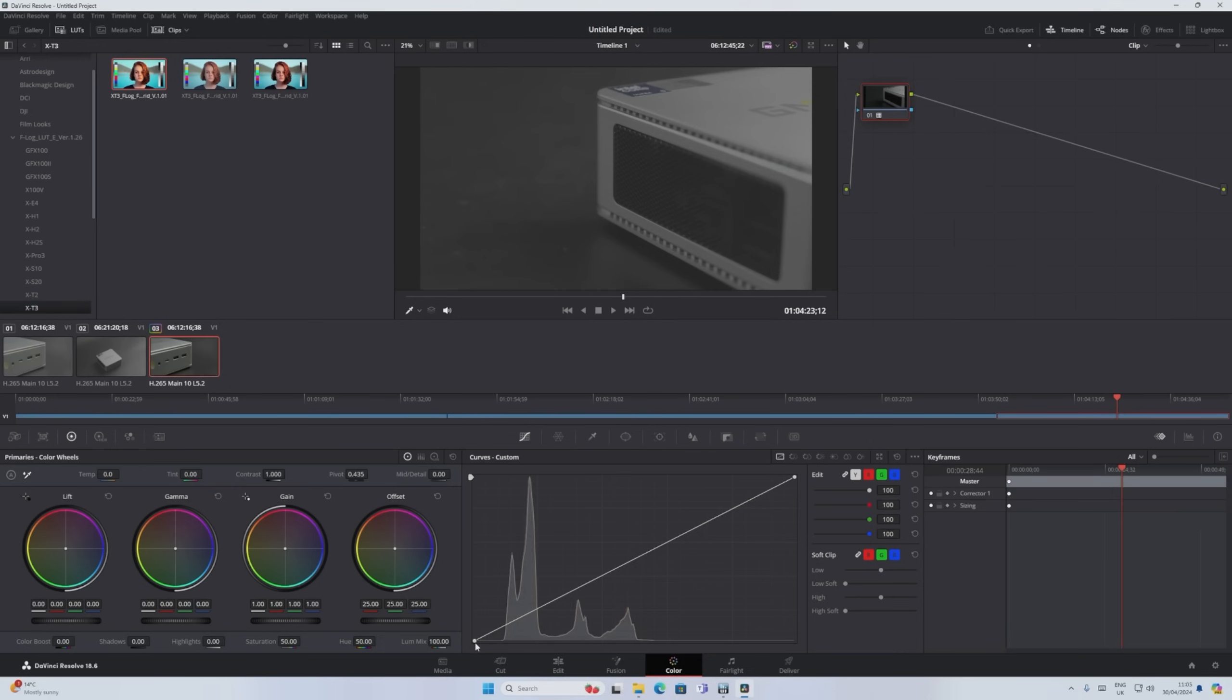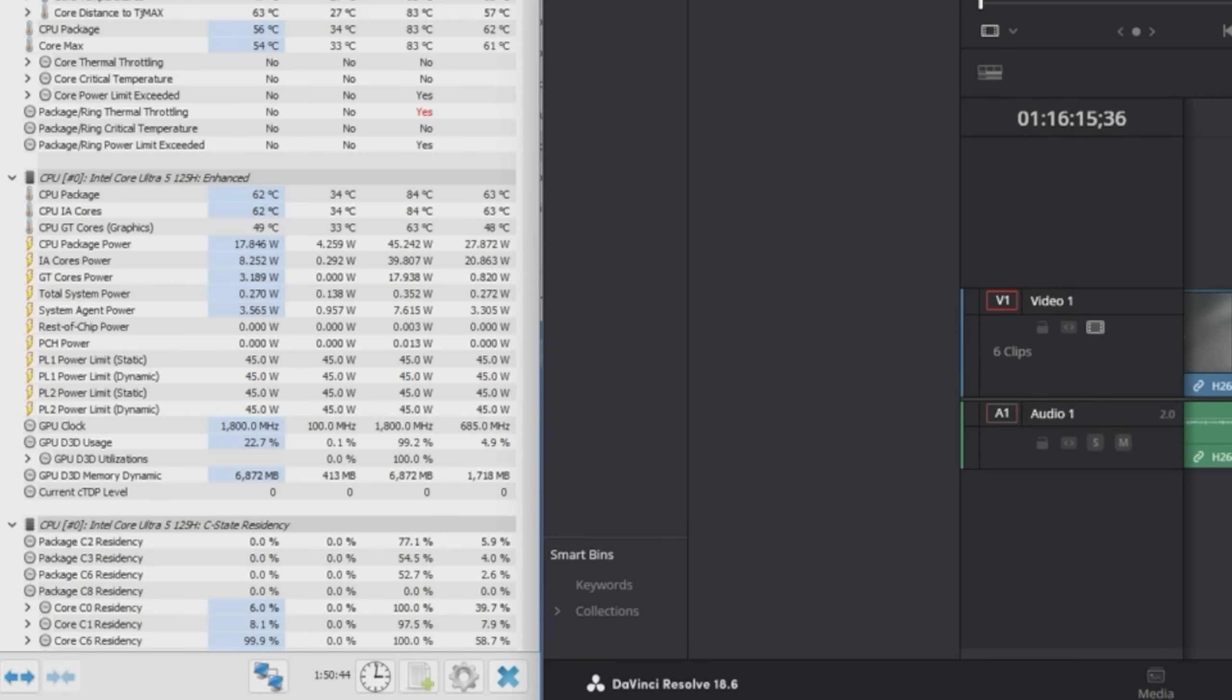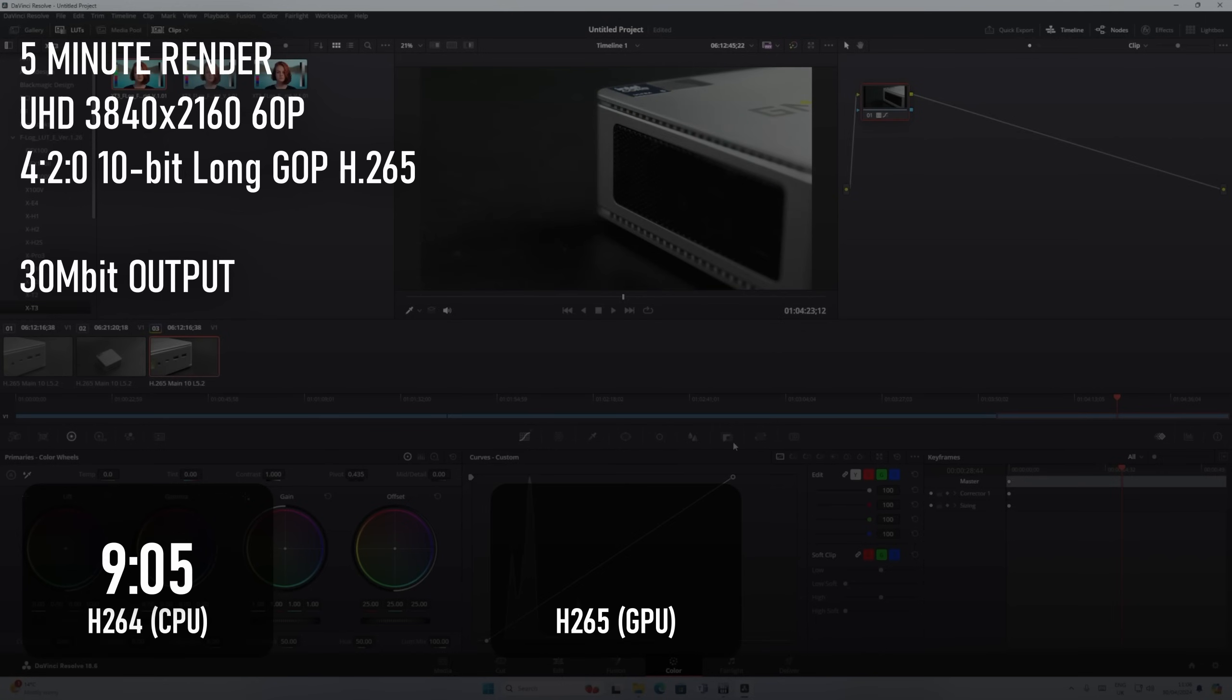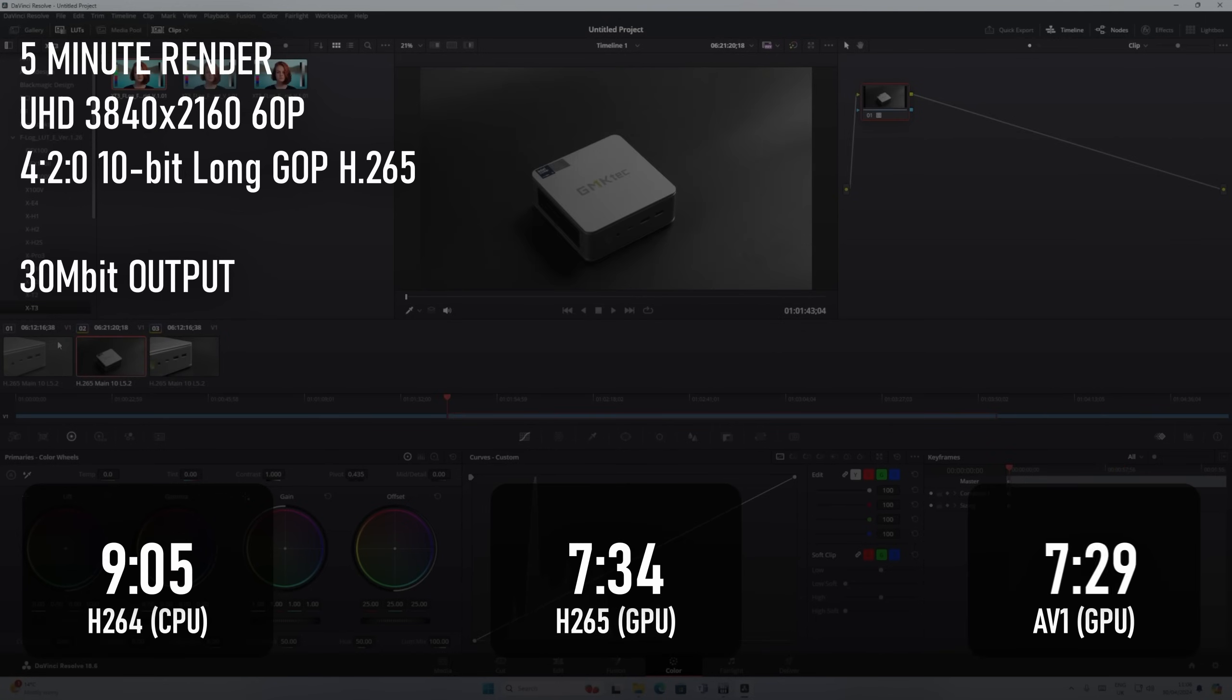The free version of Resolve which I'm using for this test renders H.264 on the CPU and H.265 on the GPU. It appears, at least in the case of this Intel chip, that it will also use the GPU for rendering the AV1 codec. So, whereas the H.264 render completed in a little over 9 minutes, the GPU accelerated renders finished in just 7.5.